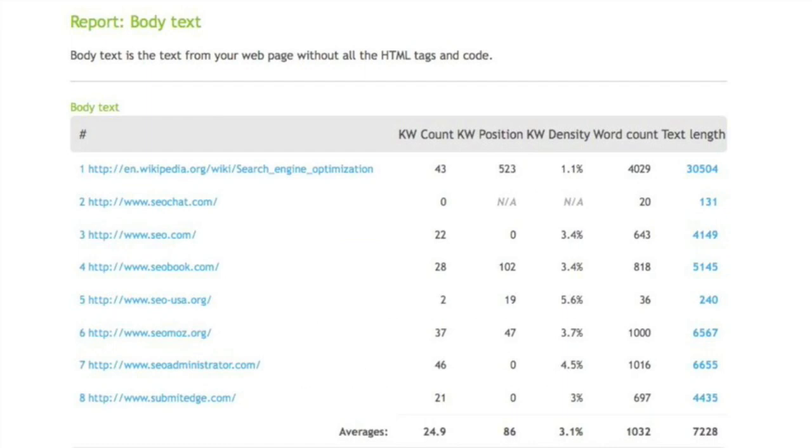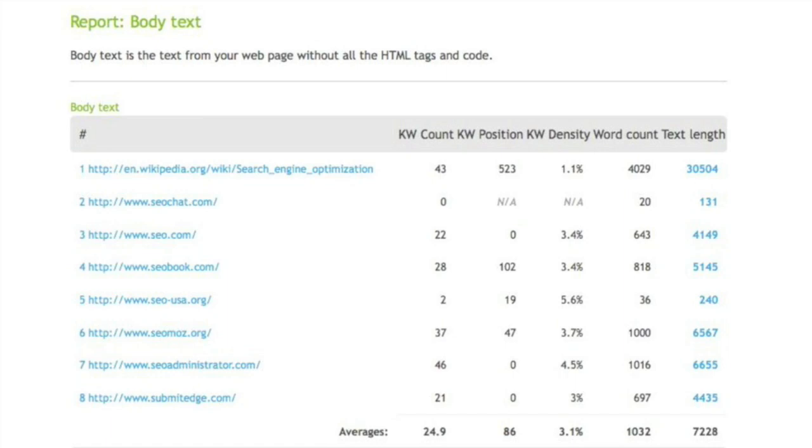Let's go to the next section, the on-page body text. So like the other reports, this is a detailed analysis of the body text of your webpage. This is all the text that's contained on your page without HTML tags and code. So we can look at our competitors versus ourselves. It shows us the keyword count, keyword position, density, word count, and text length of our page versus our competition.